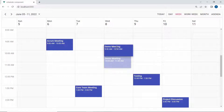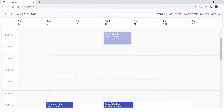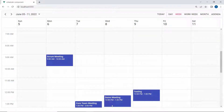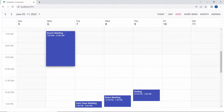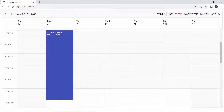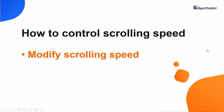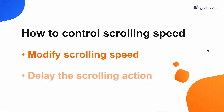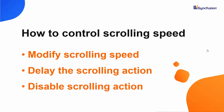When you drag an appointment to the edges of the scheduler — either to the top or bottom — you can see the scrolling action occurring automatically. The same thing happens when you resize an appointment toward the edges of the scheduler. You can control the scrolling action by modifying the scrolling speed, introducing a delay, or even disabling the scrolling actions while performing both dragging and resizing actions.